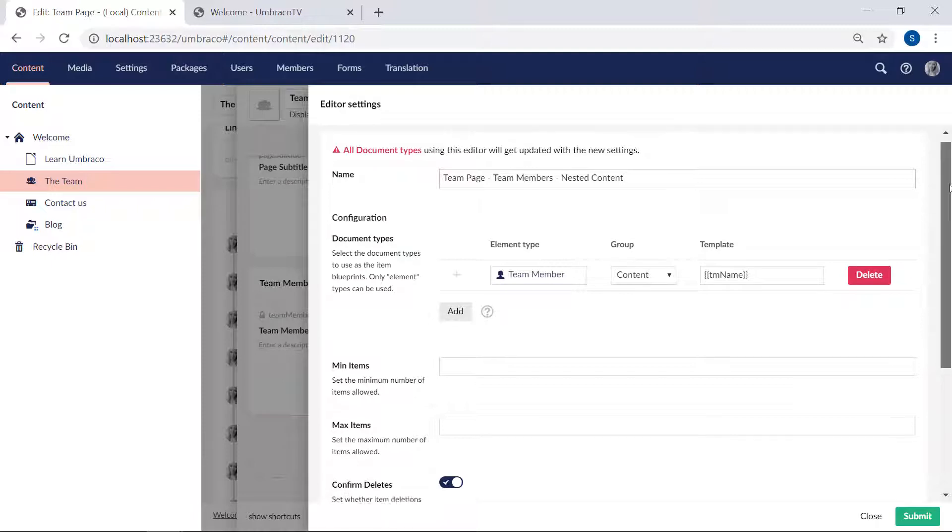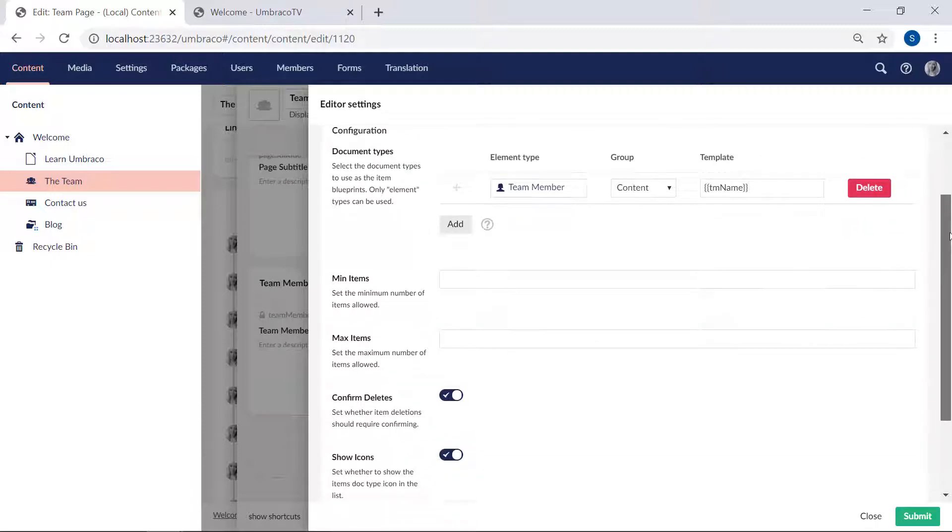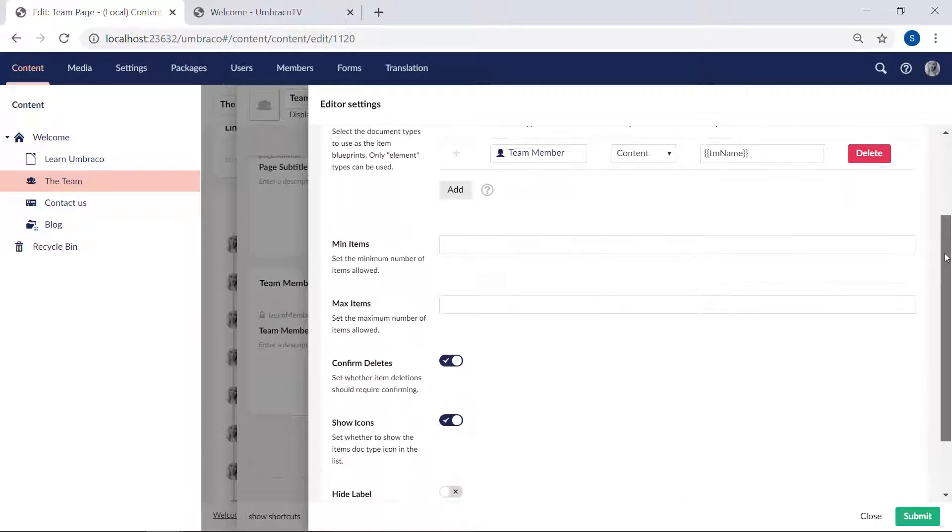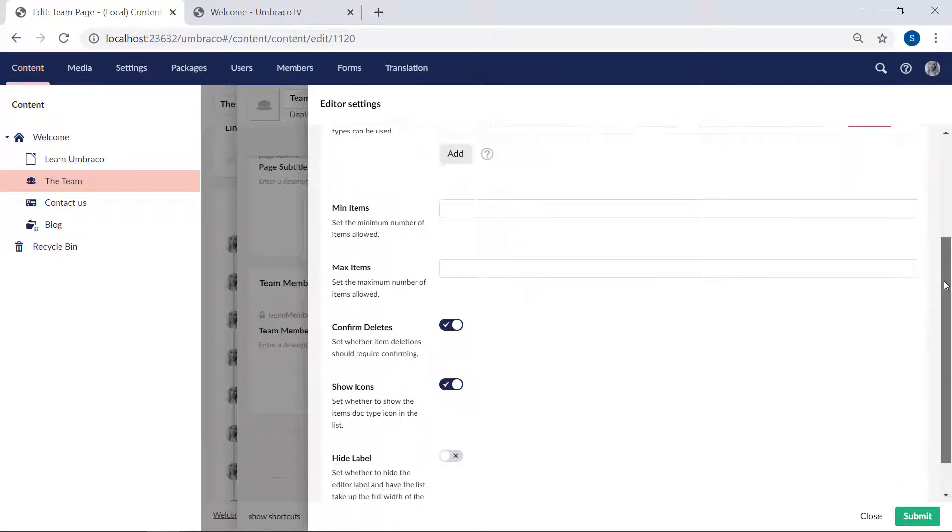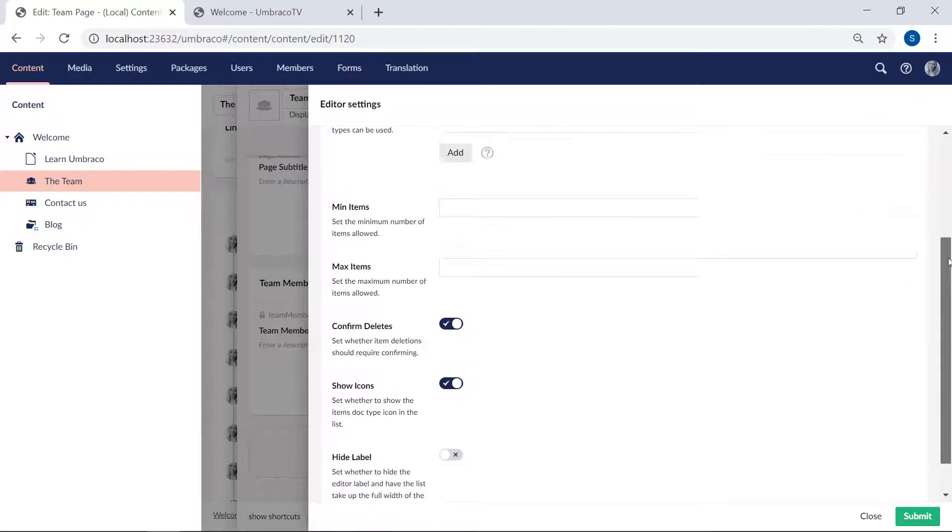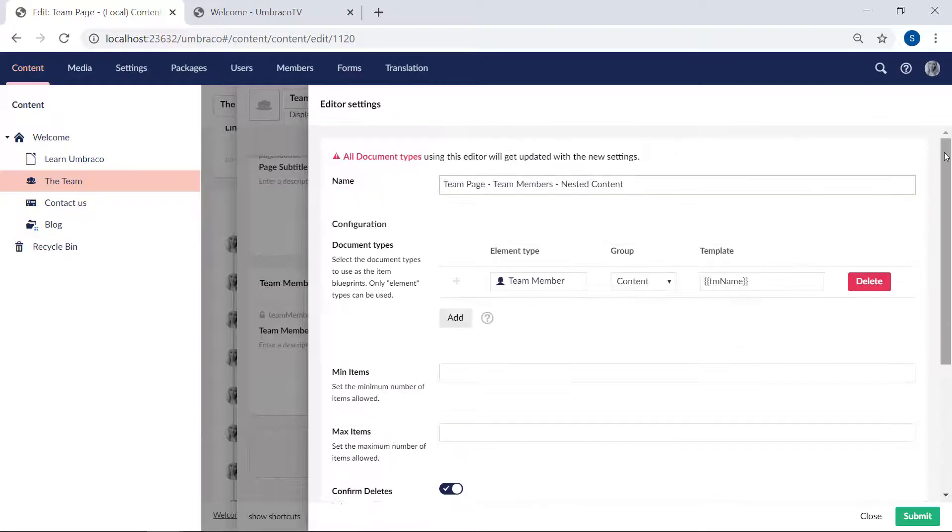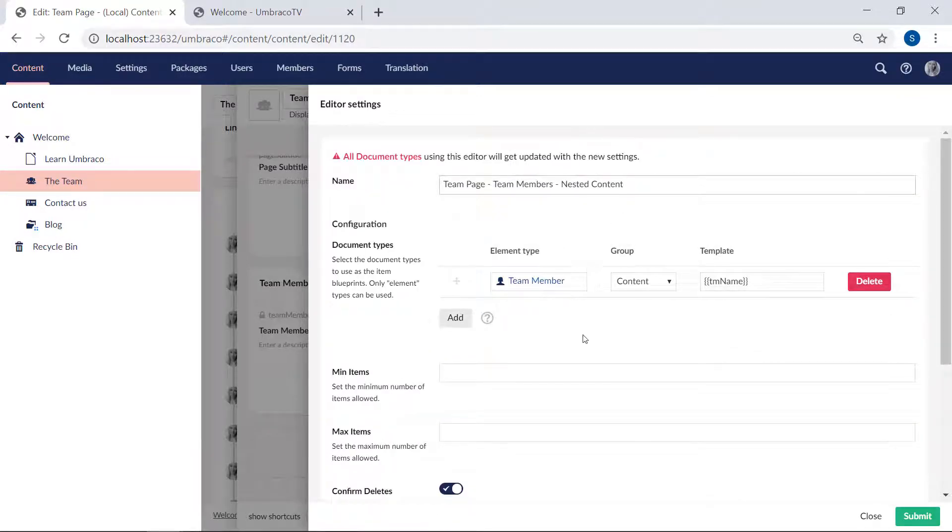Okay, and then down here, there's a bunch of other configuration options to customize the property even further. All right, now let's take a look at the team member element type as well.